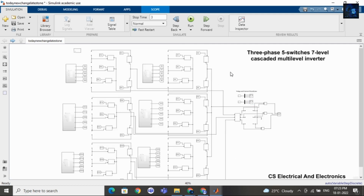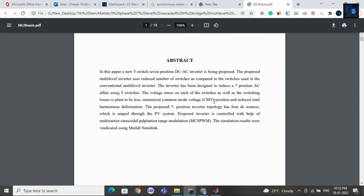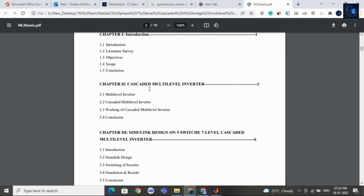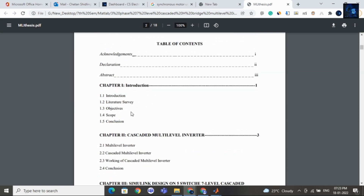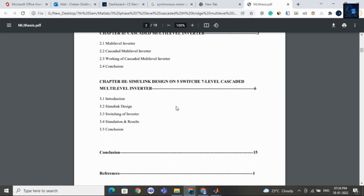If you want to purchase this file, I will add a link in the description below. I have added complete details regarding this file, and in the table of contents you can see there are various topics covered: introduction, literature survey, and objectives. If you want to purchase this thesis, you have to message us on WhatsApp — the WhatsApp link will be added in the description below. In chapter 1 we covered introduction; in chapter 2, cascaded multilevel inverter; and in chapter 3, simulation design and results.